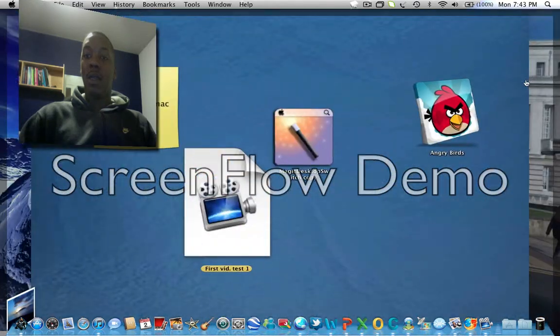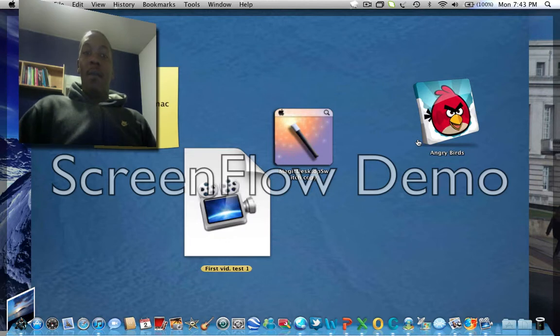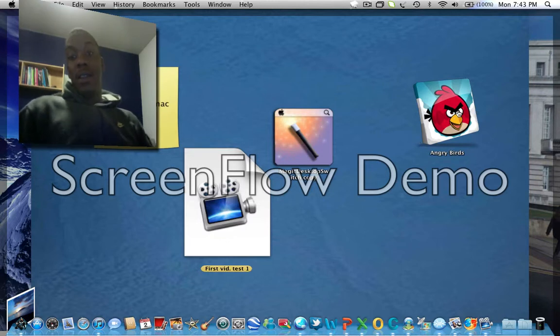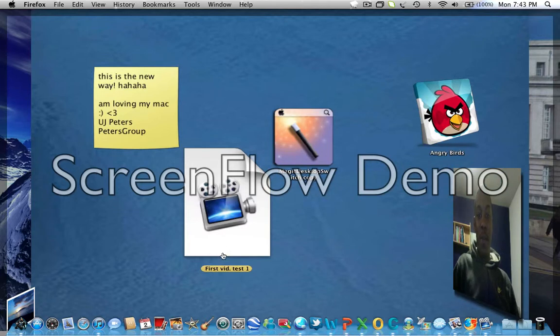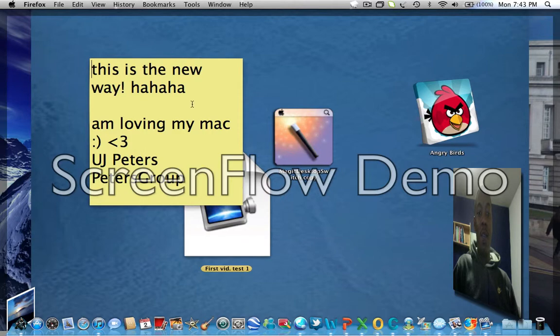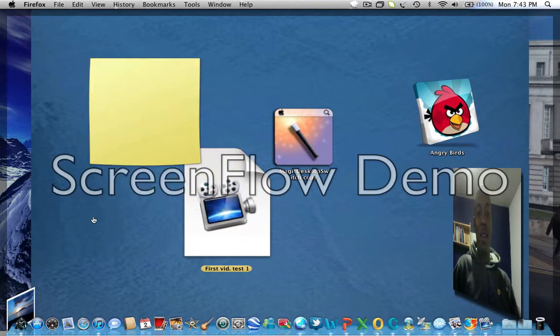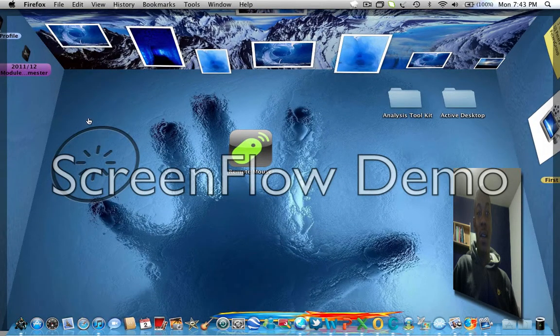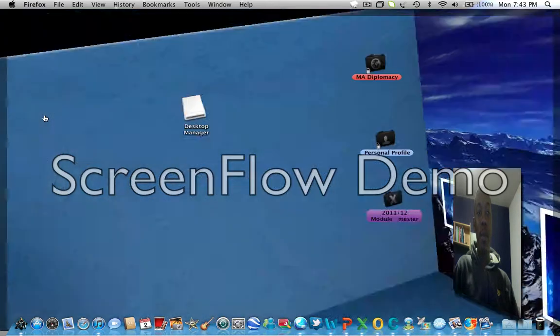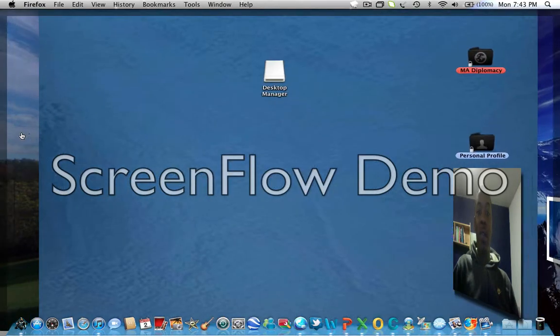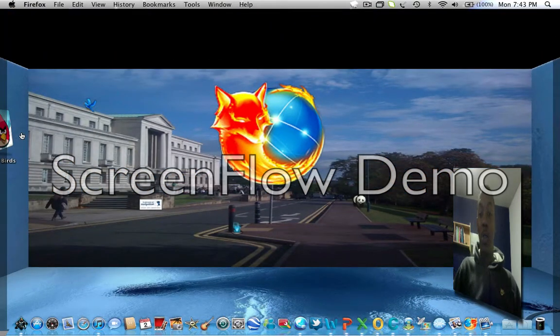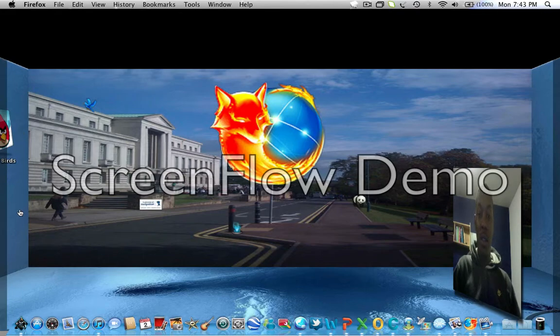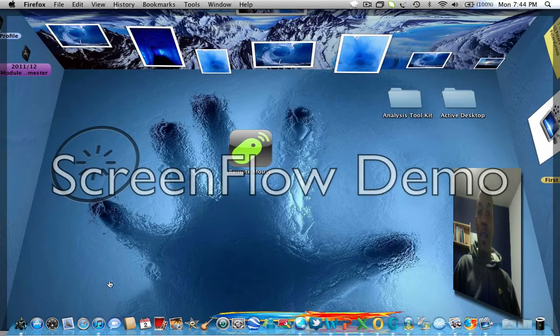A couple of things: Angry Birds, great game to play. Made a video, my first video, I've placed it there. I've made this note a couple days ago. I really like that. So I'm not gonna keep you guys long but I just want to say that this is my desktop and it's really amazing.